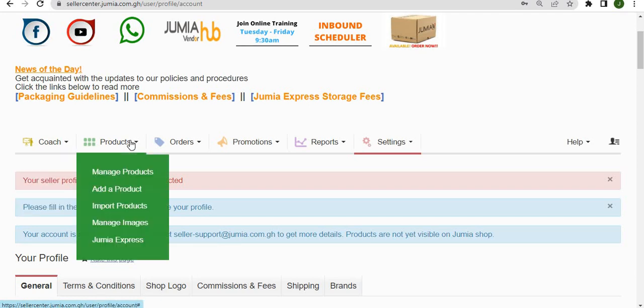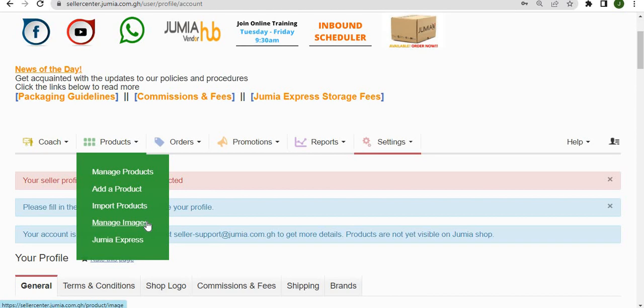We have the products tab which allows you to manage products, add products, import products, manage your images, or put your products on Jumia Express and manage your products on Jumia Express.